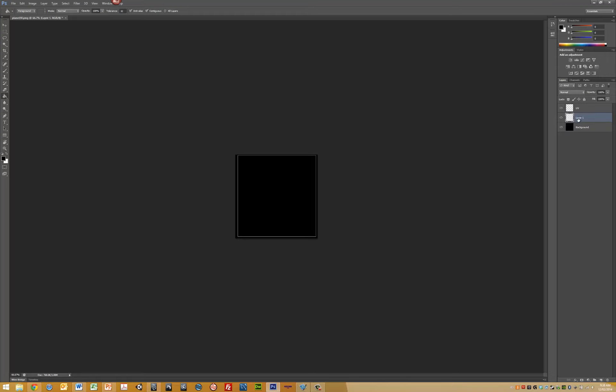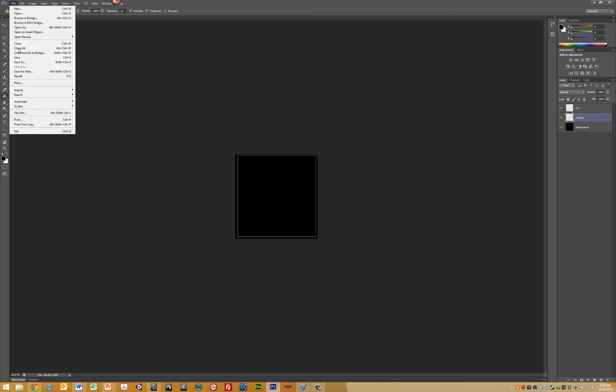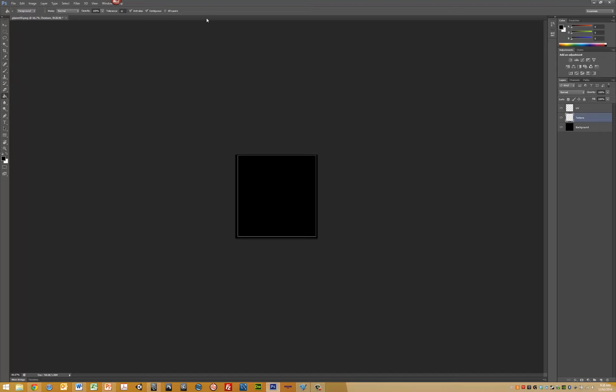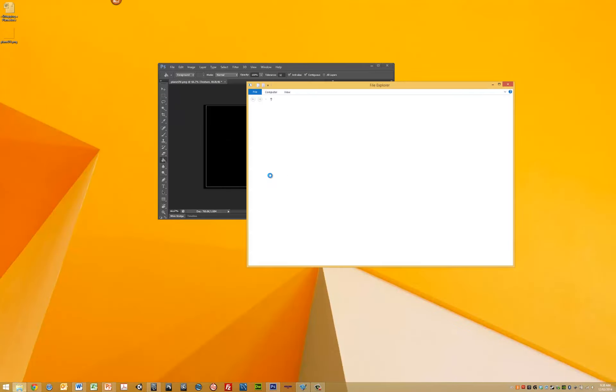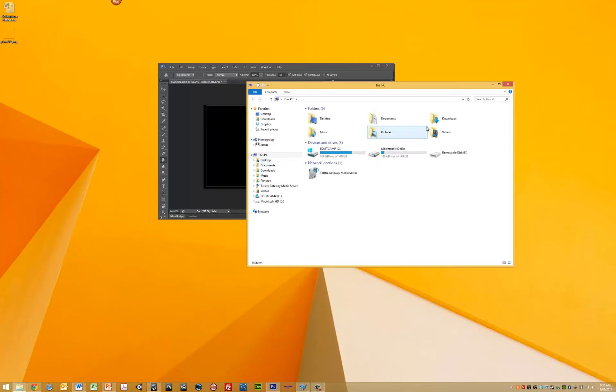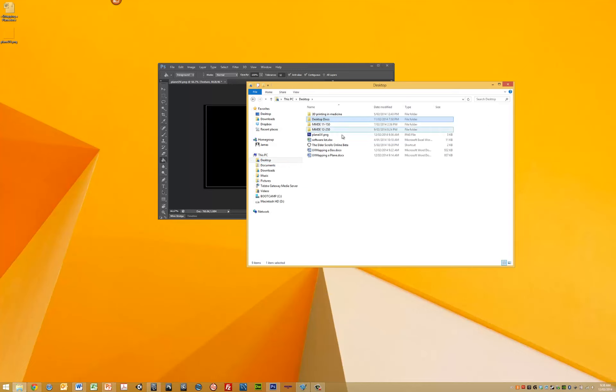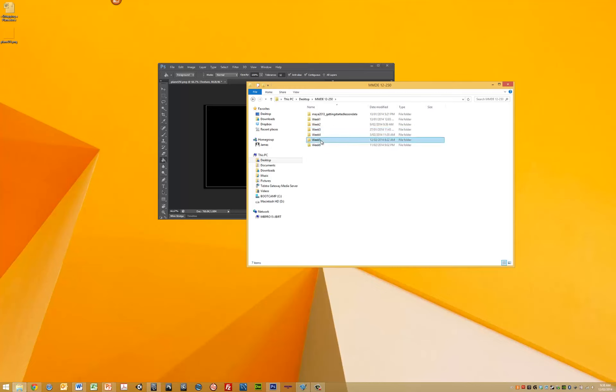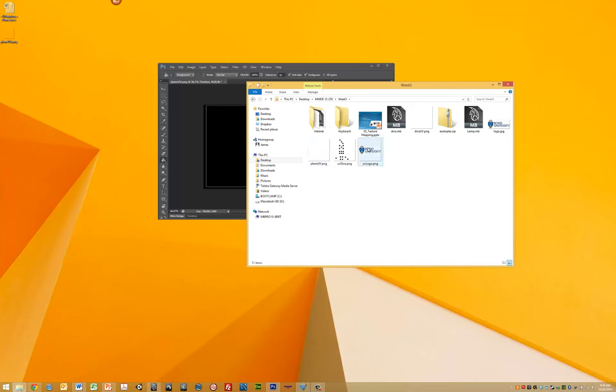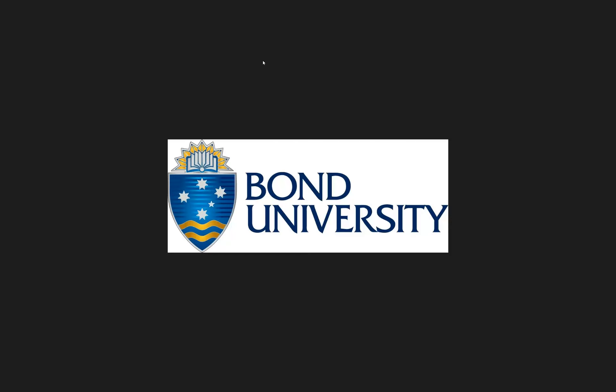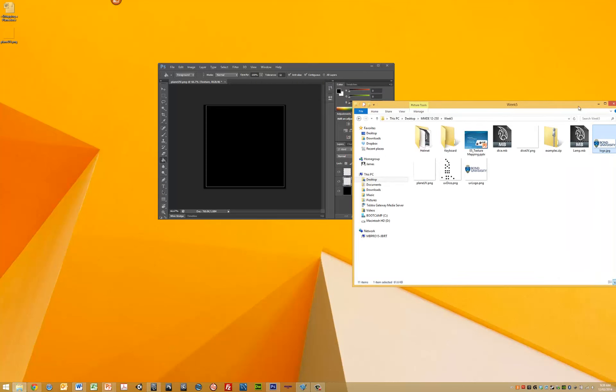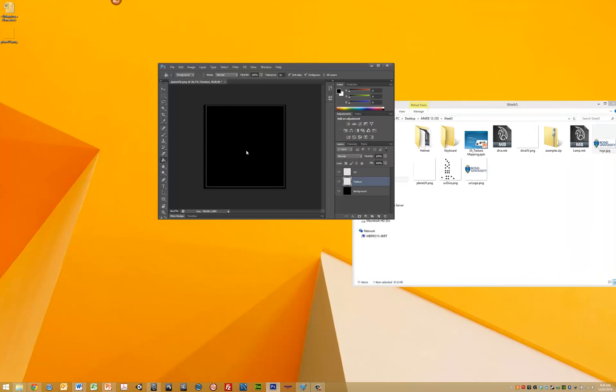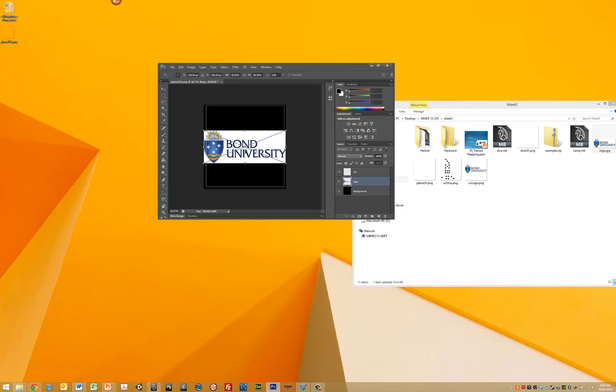Now create another layer for our texture. I'm going to put a logo onto my texture. Go to File, and grab the Bond University logo file. Place it inside the frame. You'll notice it becomes a smart object, so press Enter.